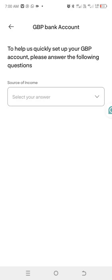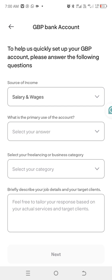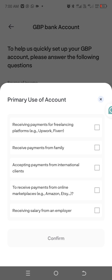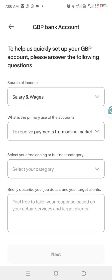Click Next to set up your GBP account. Select your source of income — choose 'Salary and Wages'. For the primary use of the account, select 'Receiving payment from Amazon' — it's the second to the last option. Then click Confirm.